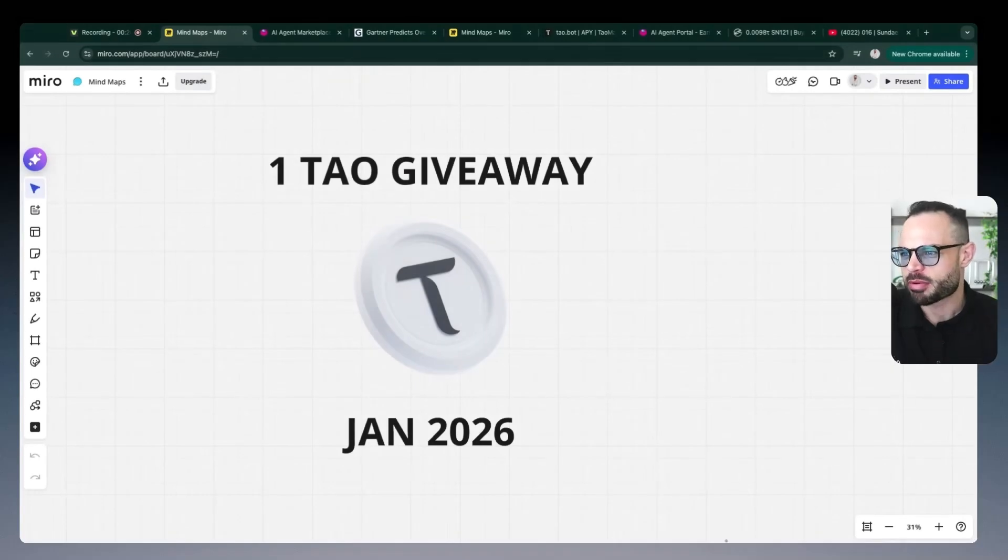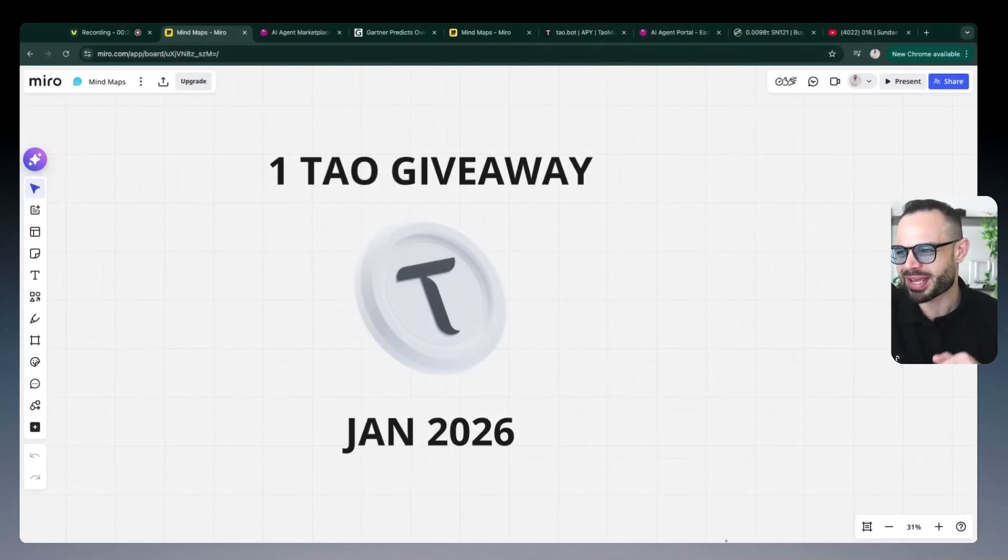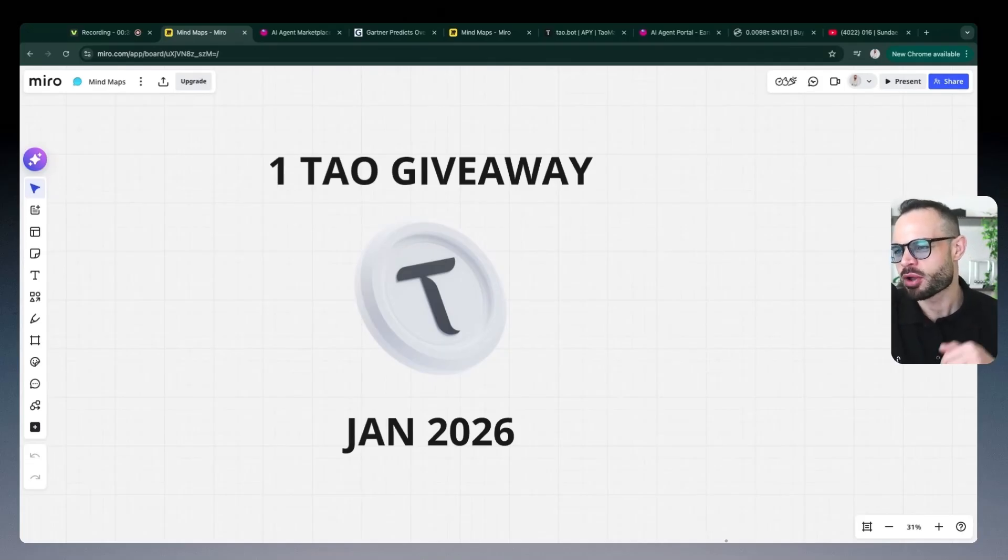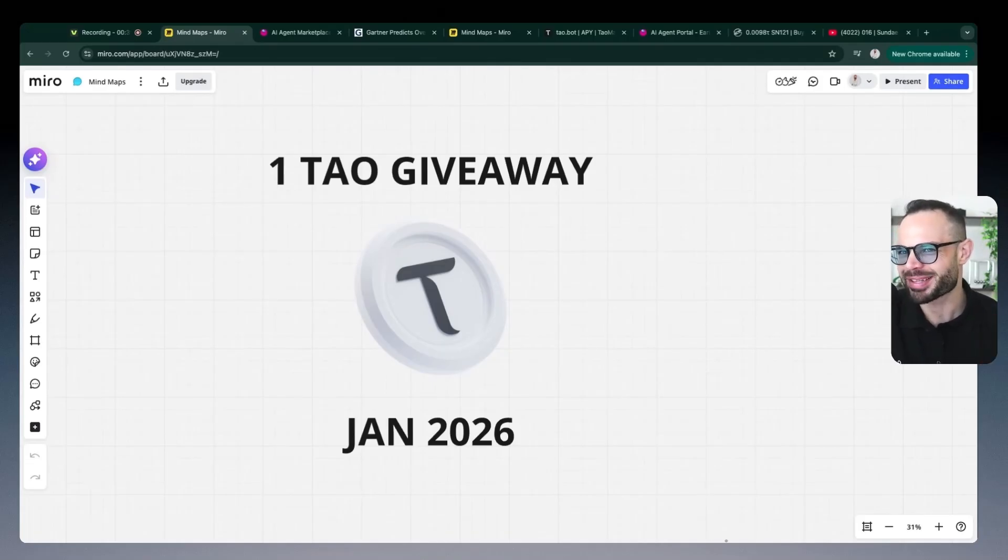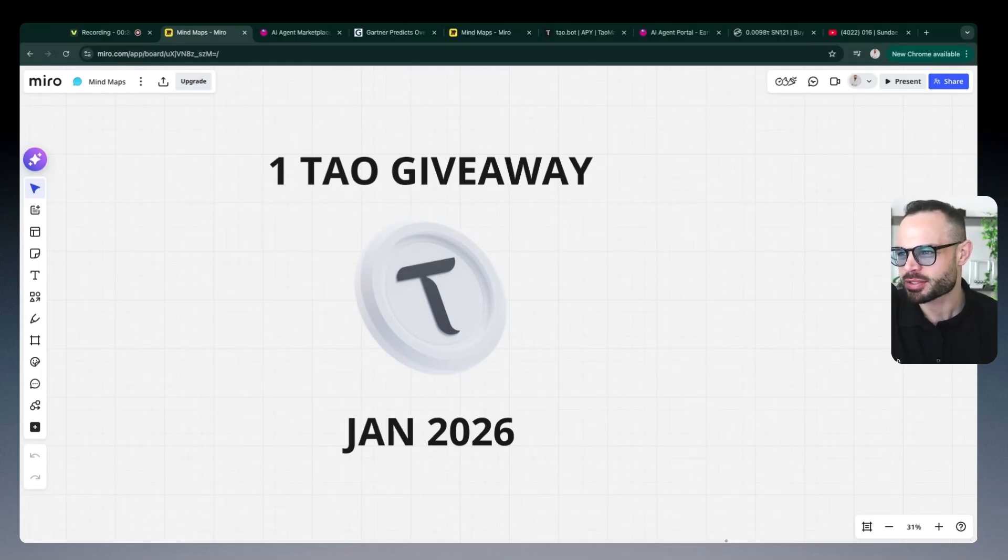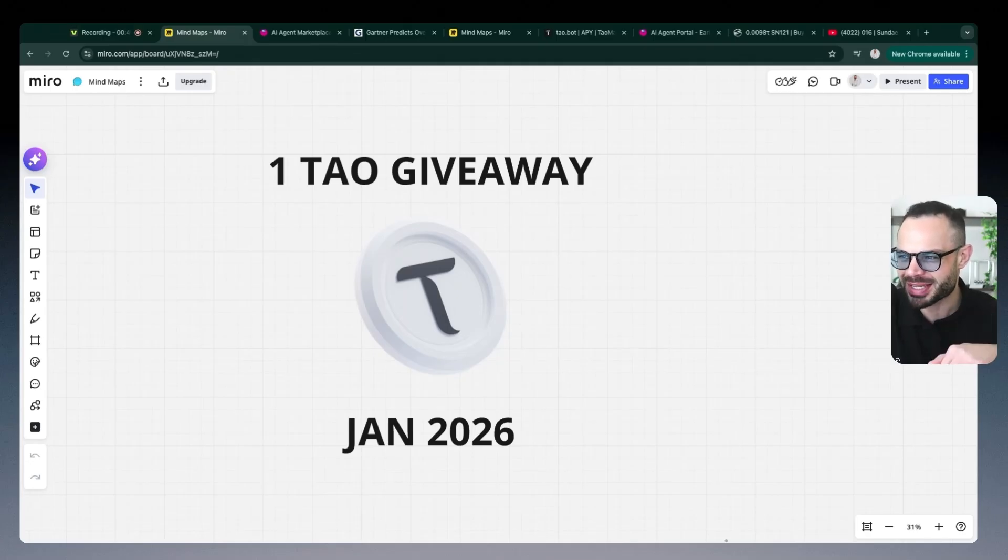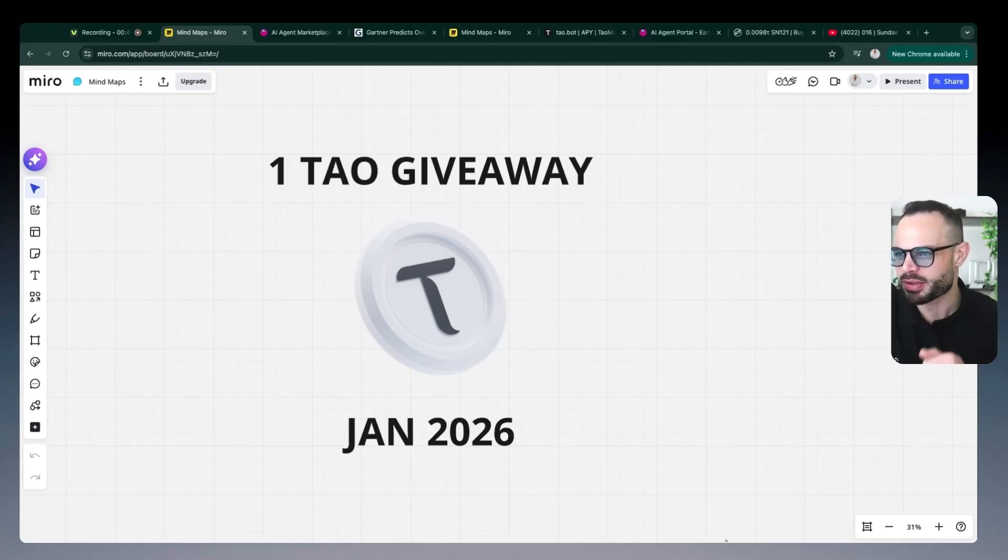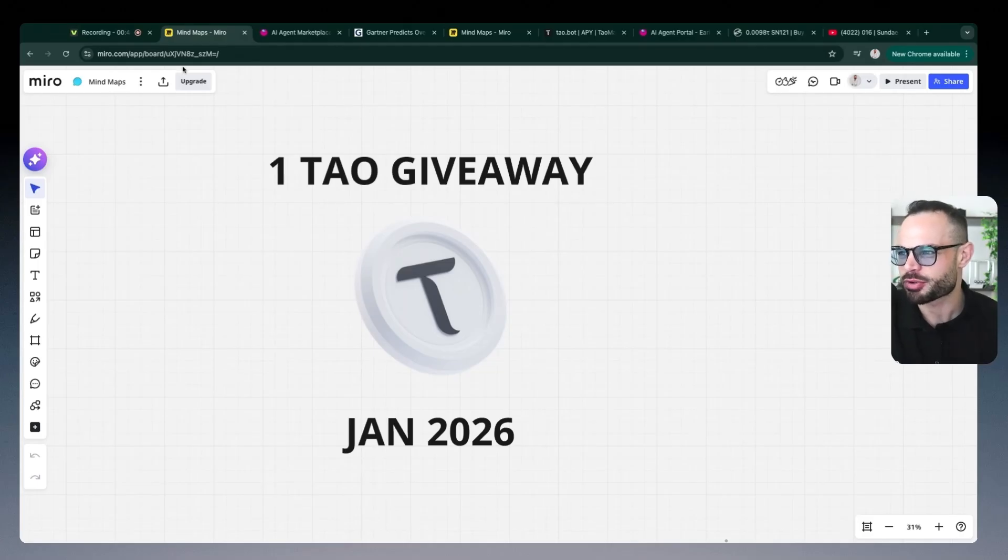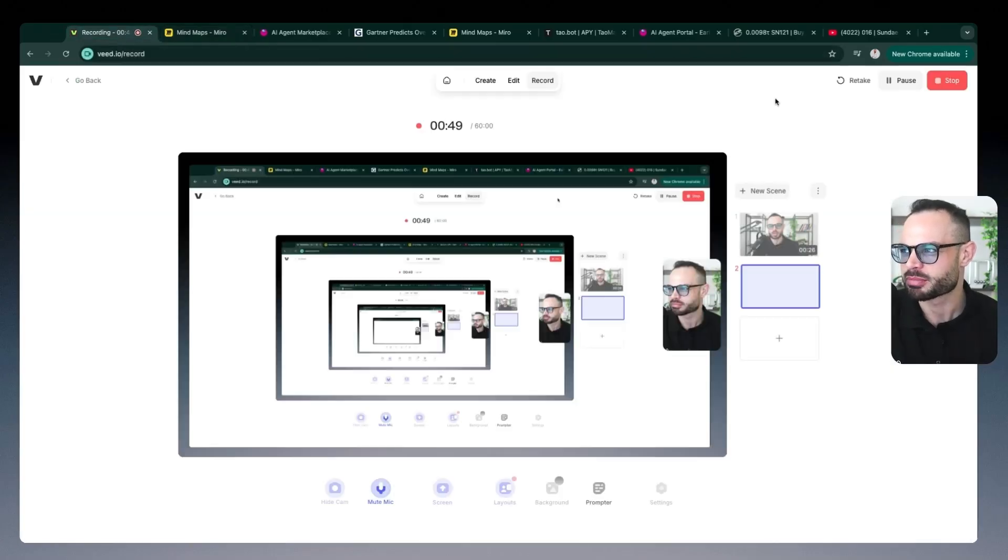Super quickly before we get into the video, we are doing a 1 TAO giveaway here in January. All you have to do to be in with a chance to win 1 TAO by the end of this month, less than two weeks away, is be subscribed to the channel. So subscribe below and drop a comment under this video naming your favorite subnet in the BitTensor ecosystem.